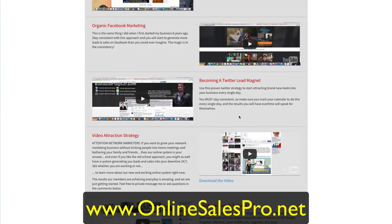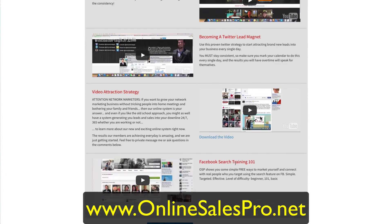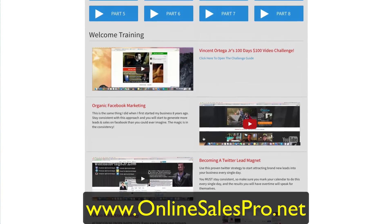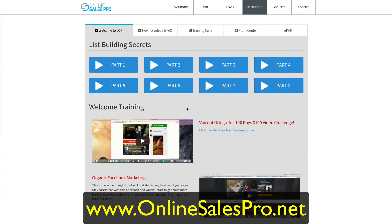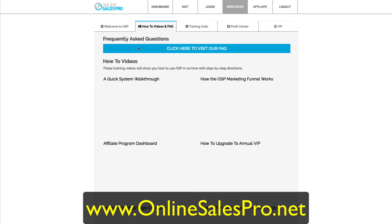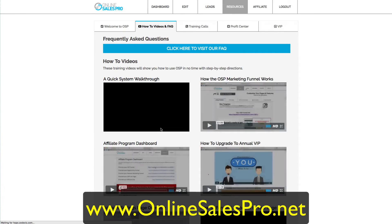Vince is an expert in online marketing — he does very well. He teaches you how to do attraction marketing through video, Facebook, and Twitter. There's a tremendous amount of information here to help you, plus how-to videos on how to use the system.